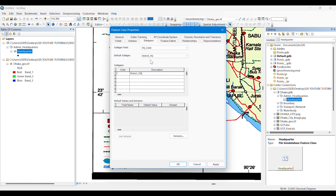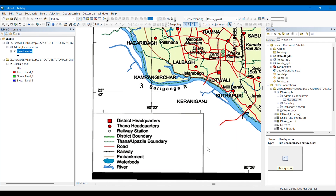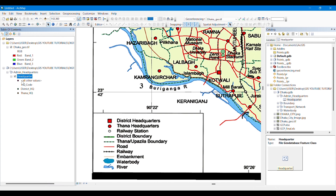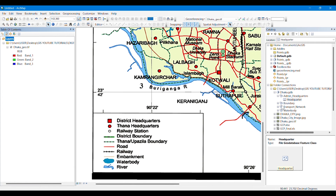Now we give code 1 and name it 'District HQ', and then code 2 named 'Thana Headquarter'. Simply by dragging this, we can see that there are two point subtypes for digitizing saved in this feature class.